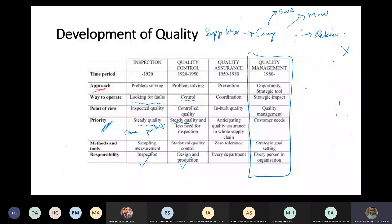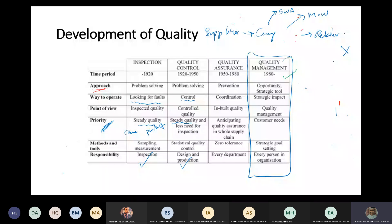Quality management shifted in its way of thinking. It's very similar to the supply chain concept - good coordination. But quality management is more about planning and having strategic goals.